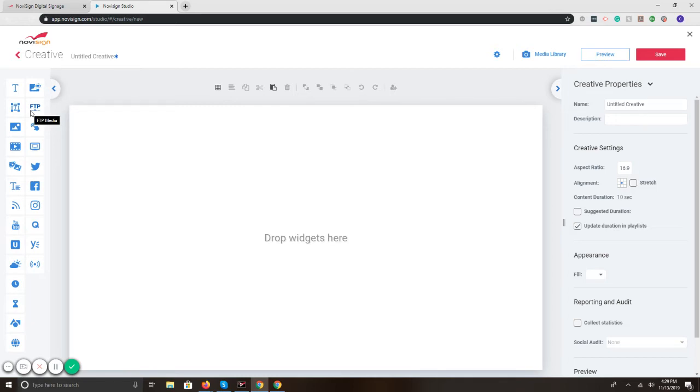FTP lets you pull from an FTP site, touchscreen widget, no coding to put together touchscreen interactive kiosk, template within template.